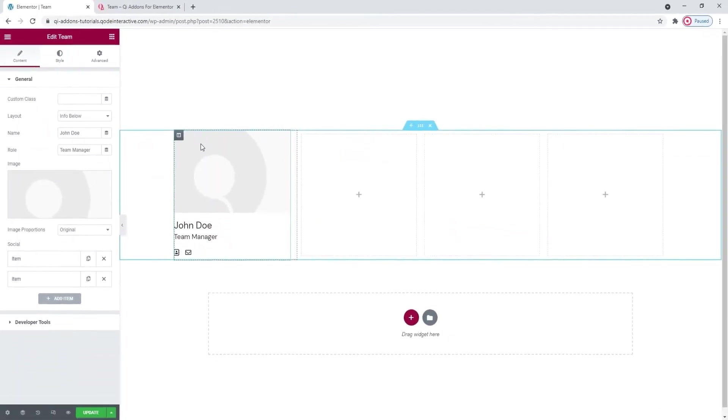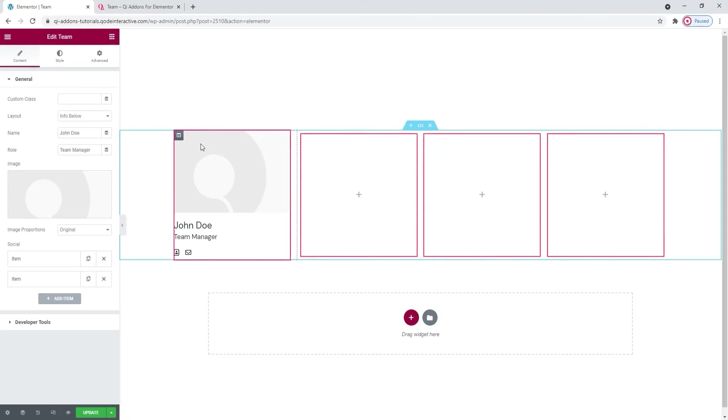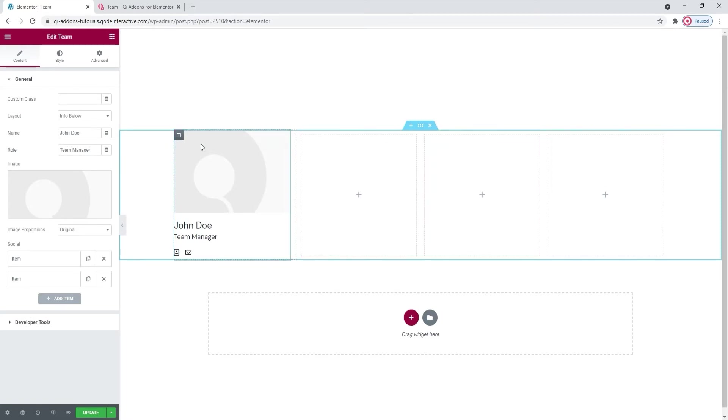And two things become immediately obvious. One, I prepped the section I'm working in to set the appropriate number of columns. And two, you need to add as many team elements to the page as the number of team members you want to show. Now, you can do that by adding the widget to different columns and places on the page again and again. Or, and this is what I'll be doing, you can complete one team element and then duplicate it as many times as you need.